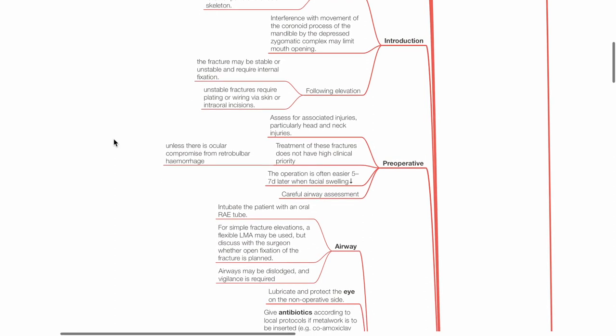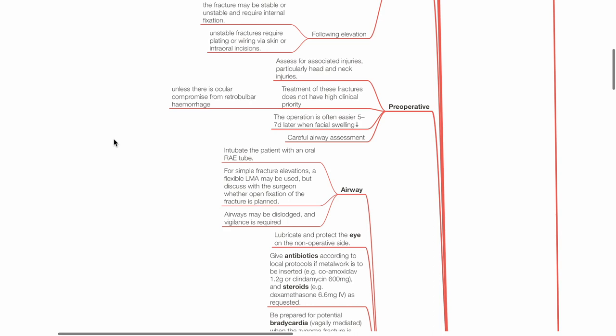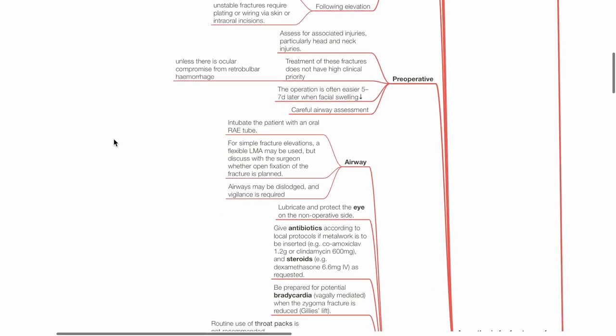Preoperative: Assess for associated injuries, particularly neck and head injuries. Treatment of these fractures does not have high clinical priority unless there is ocular compromise from retrobulbar hemorrhage. The surgery is often easier 5 to 7 days later when facial swelling has reduced. Ensure careful airway assessment is done.